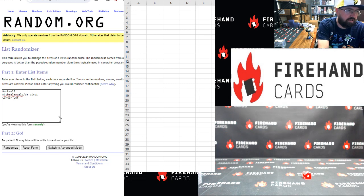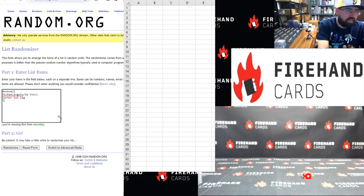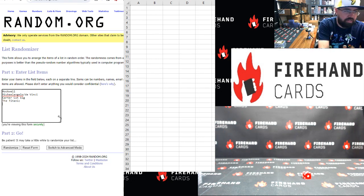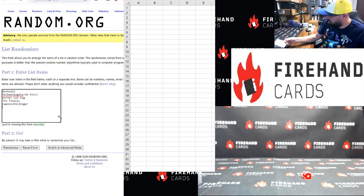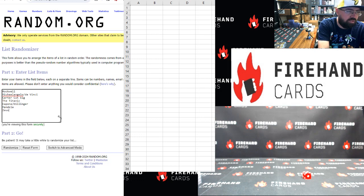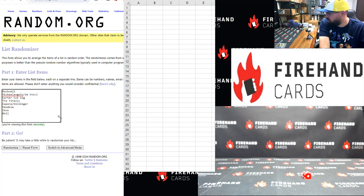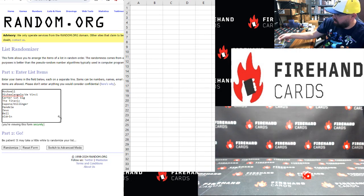Rosalynn Carter — I'll put that there. The Titanic. Capone and Dillinger. Nelson Mandela. Zeus. Alexander Graham Bell. Buzz Aldrin. And a triple here.